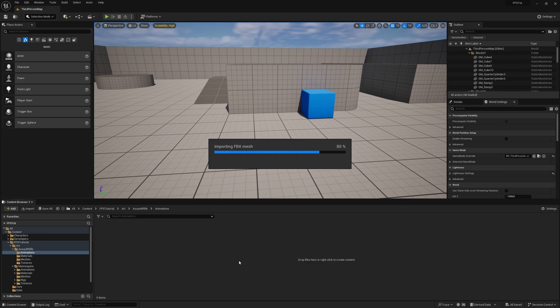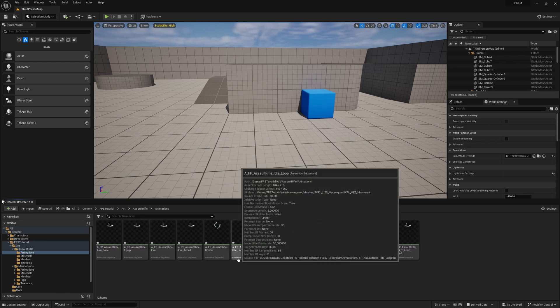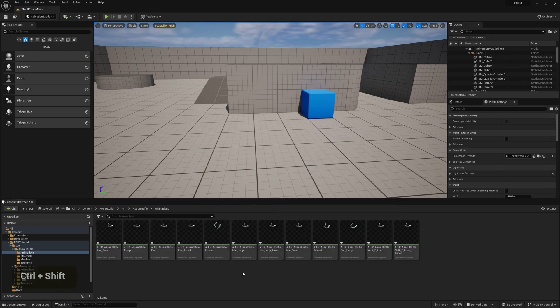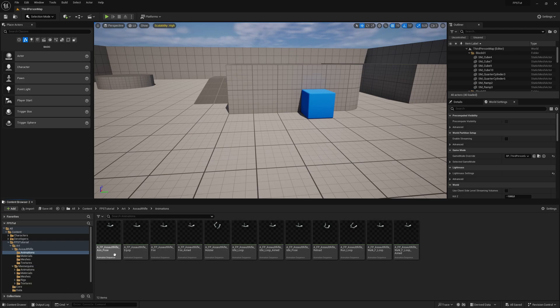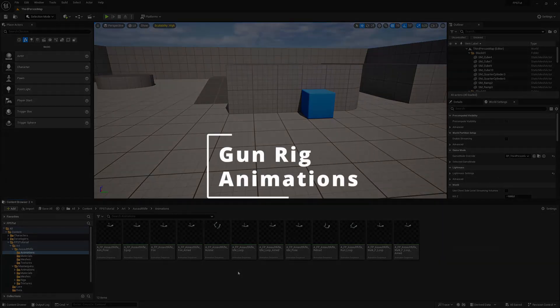Give it a little time to load. That will import all of our animations. We can preview them and check them out to make sure everything looks fine and that it works.